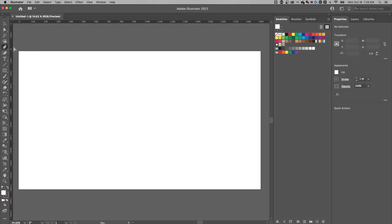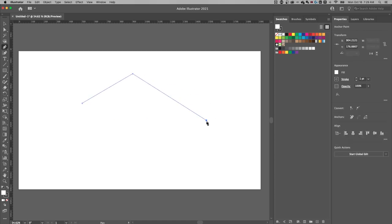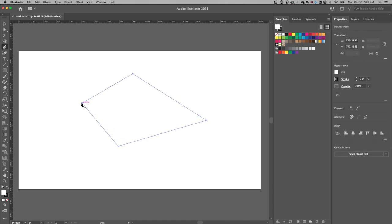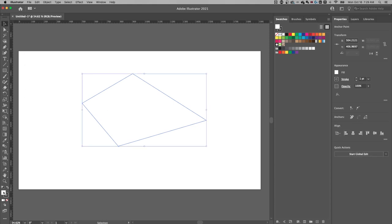The shortcut key for the pen tool is P. You can literally add anchor points and create a shape out here with the pen tool. And that shape then has a fill and a stroke.